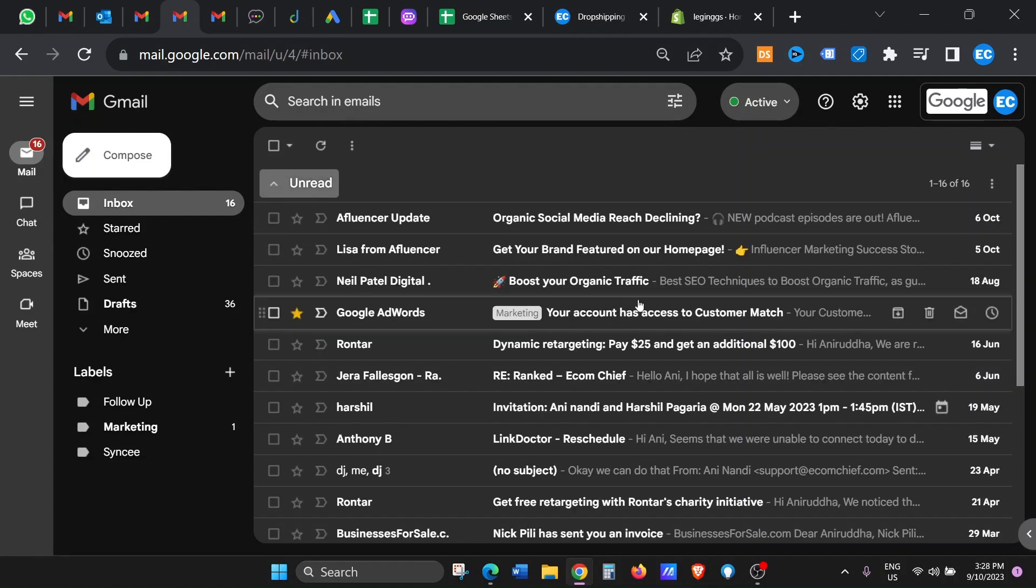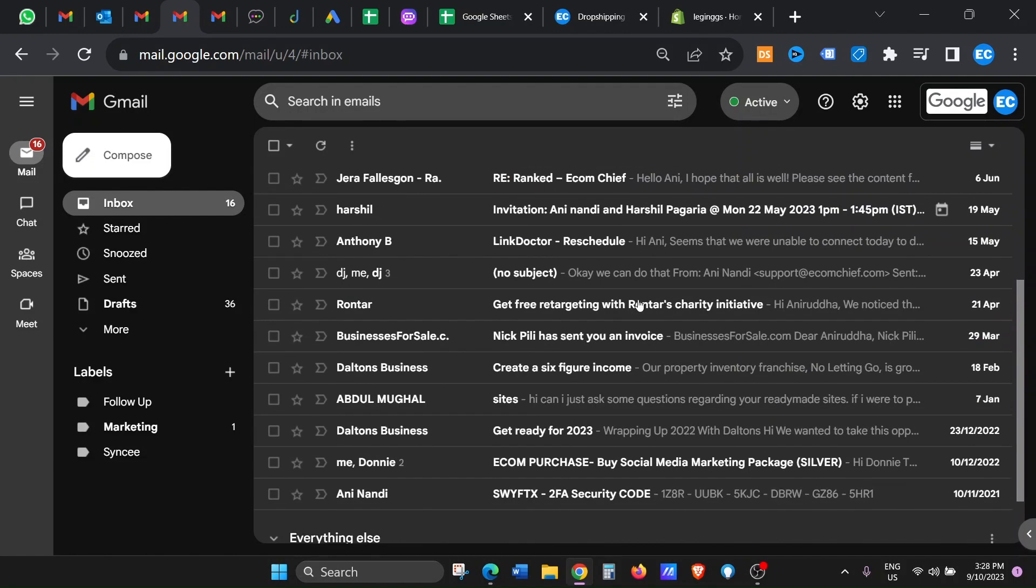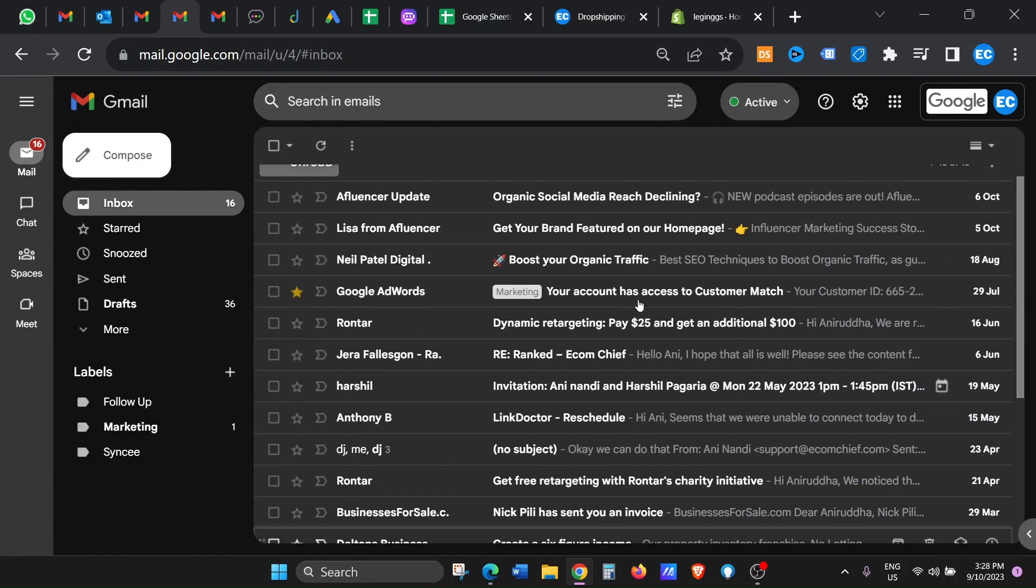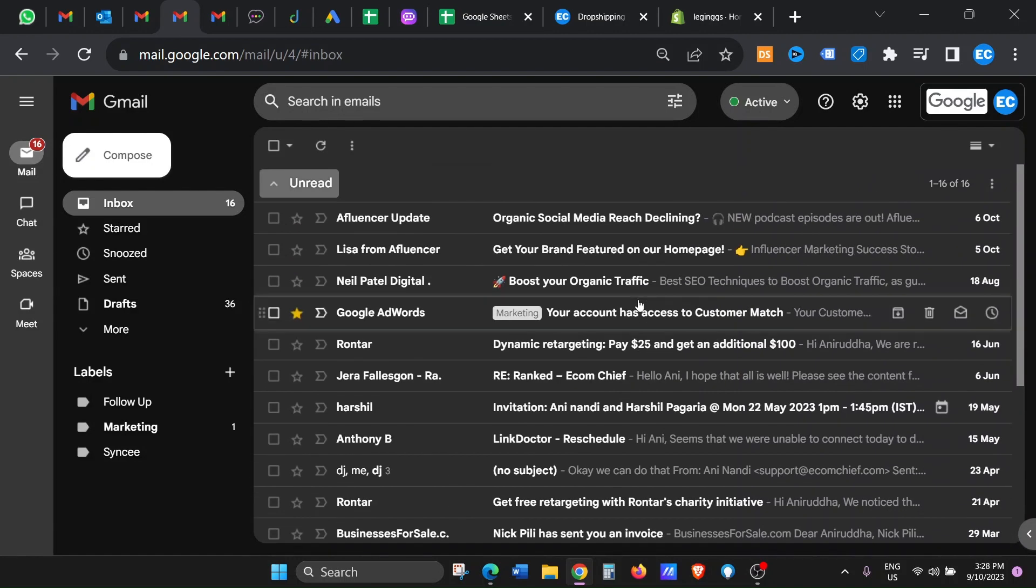And then there you go. Now all the messages that I have not read will get displayed. So this is a quick, nice little trick to see all your unread messages in one go.